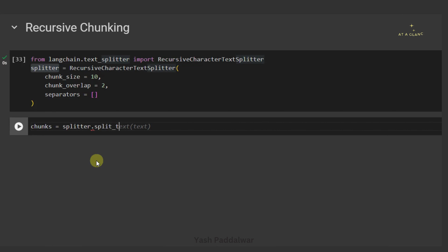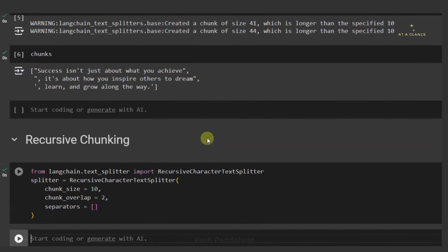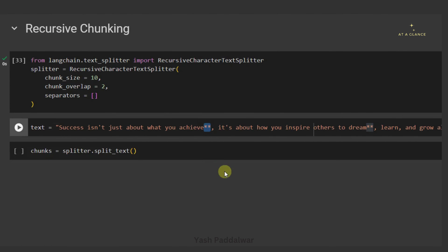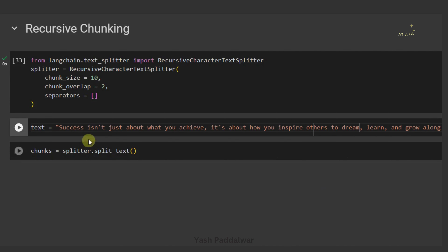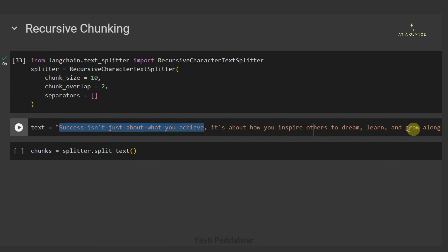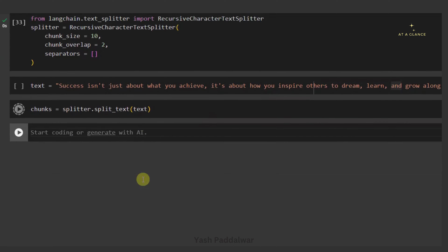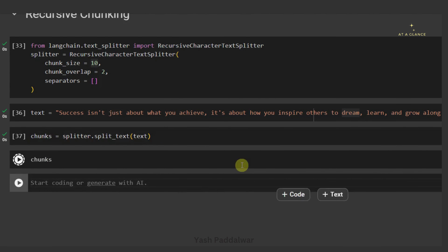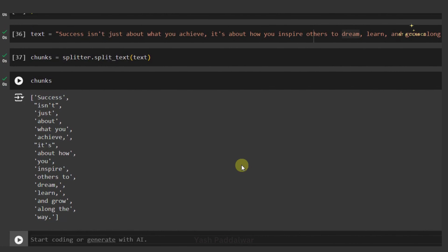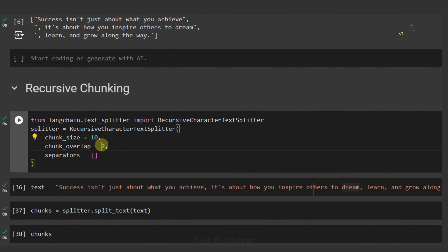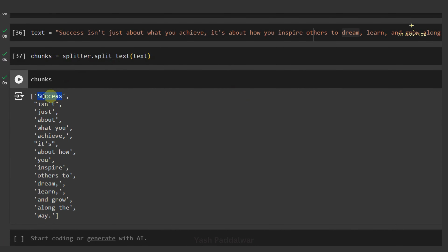Once the splitter is ready, we can simply create chunks. We'll call the split_text function from this splitter object and pass the same input text: 'Success isn't just about what you achieve. It's about how you inspire others to dream, learn and grow along the way.' We'll remove the special pattern we intentionally inserted in the earlier video just to demonstrate separators. Once we execute this cell, our chunks will be ready. And here we have got our chunks — each one taking care of the chunk size and chunk overlap.